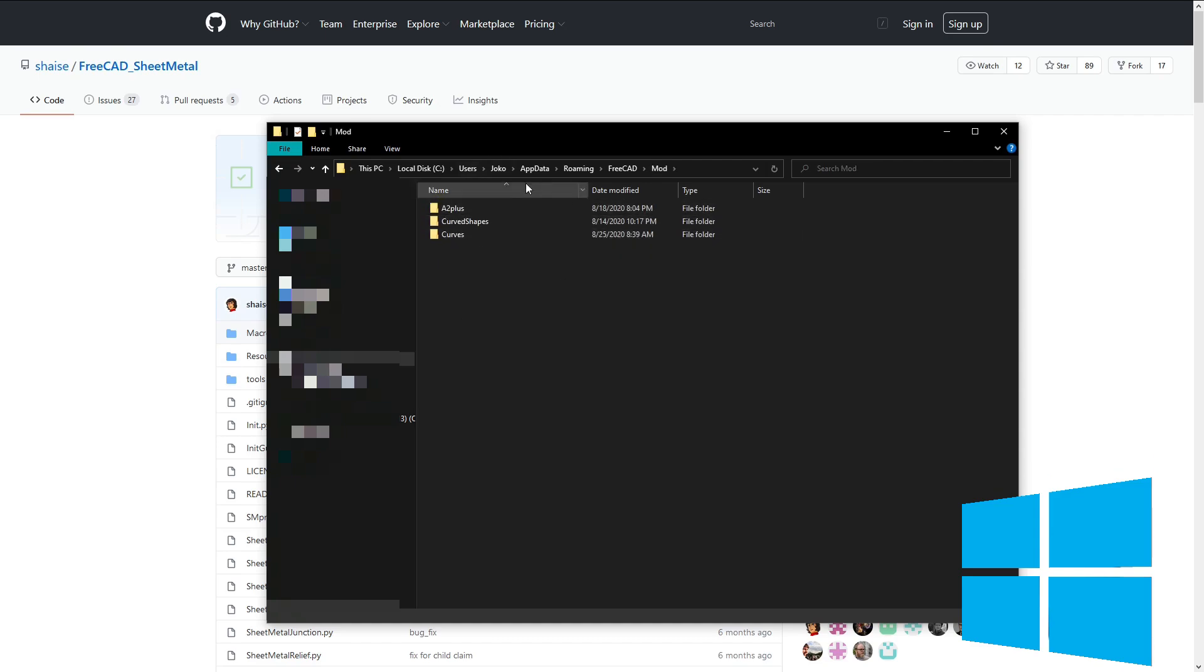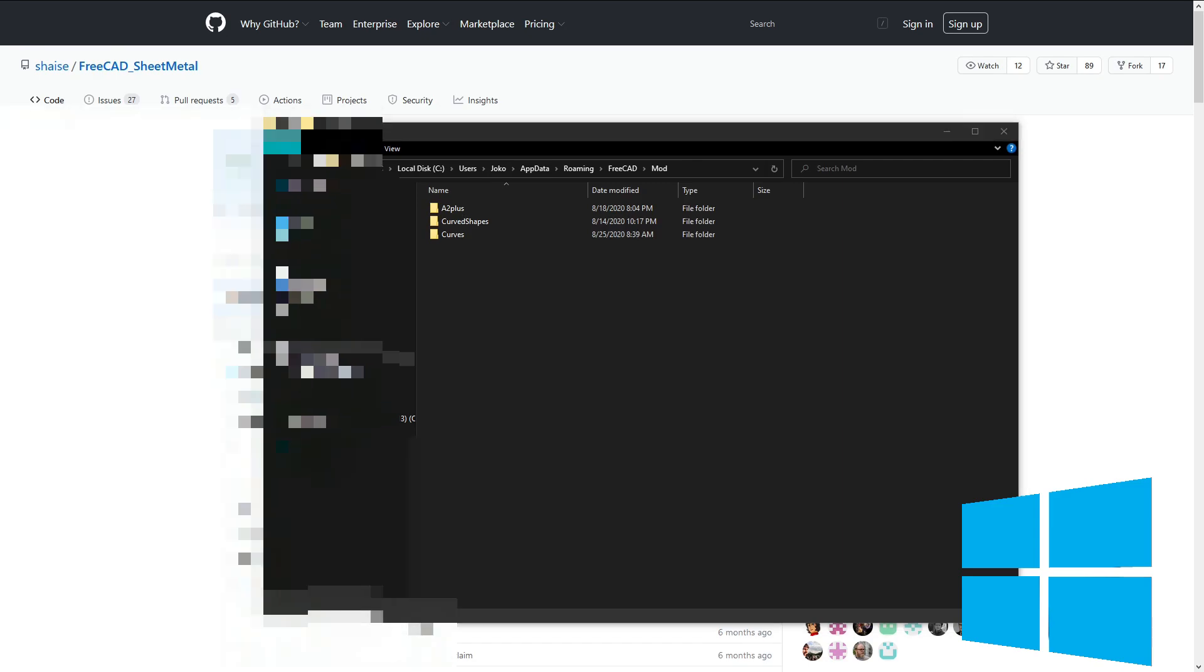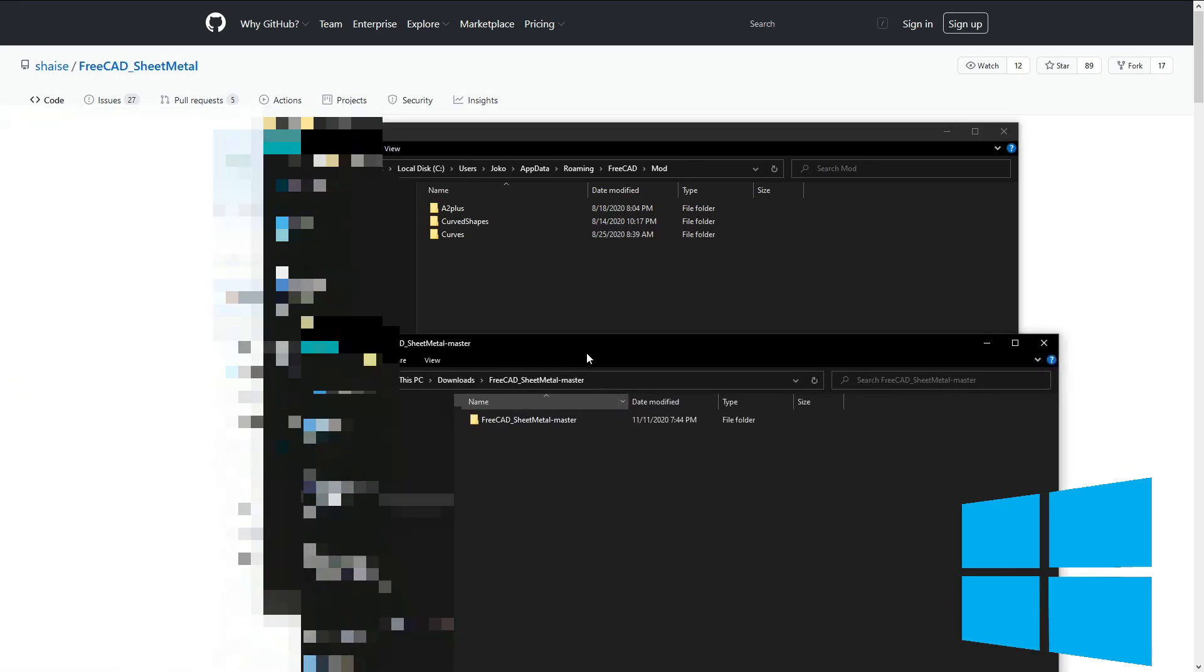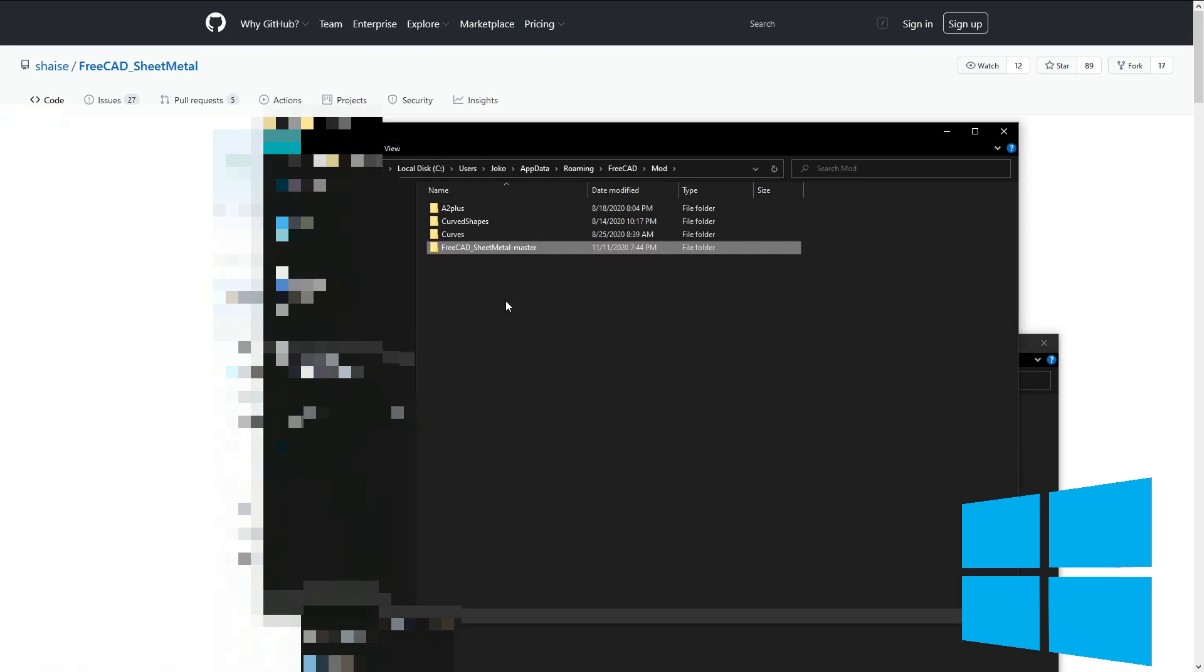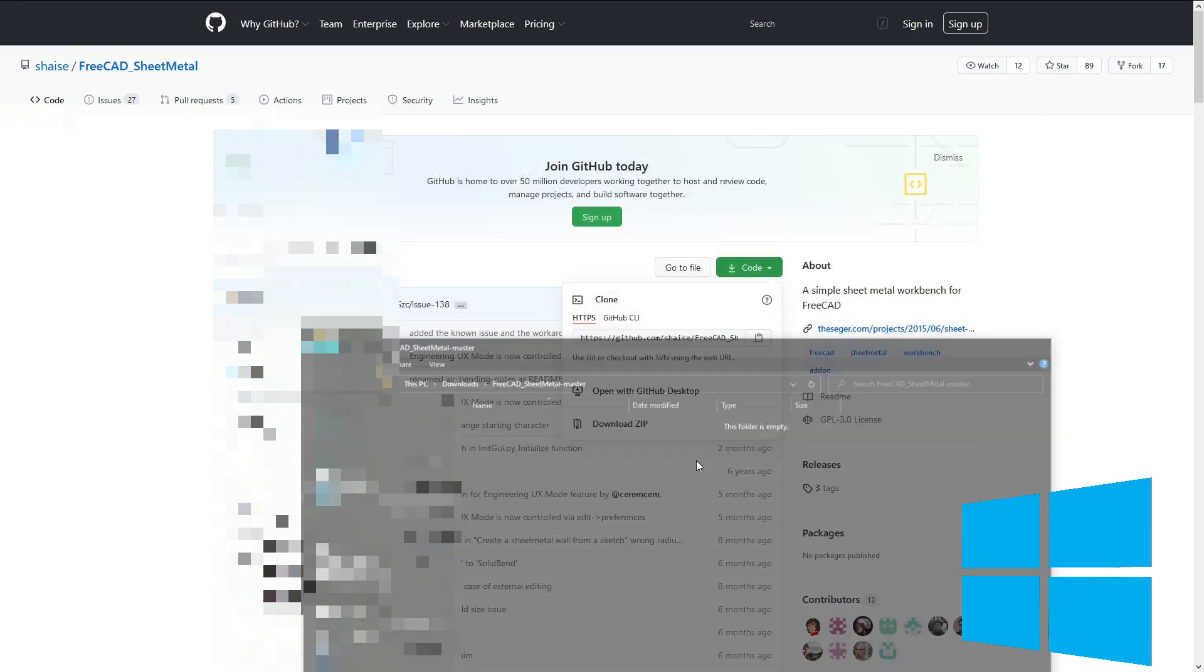And inside of here, I take my extracted folder that I just did extract all on. And I move my sheet metal workbench to here. And then I'm done.